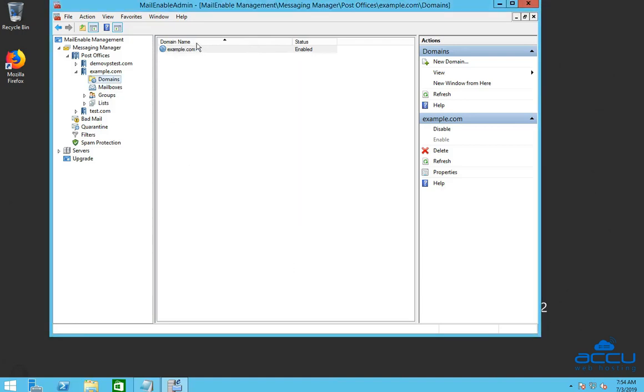Congratulations! The domain name is added. You can see it under the domain name section.